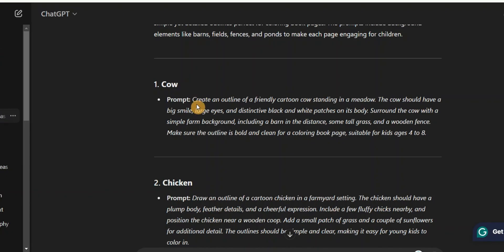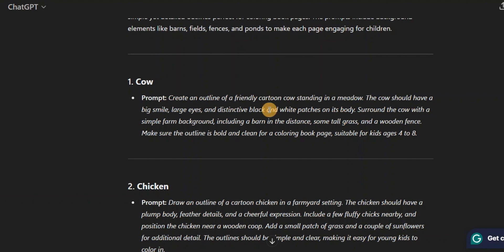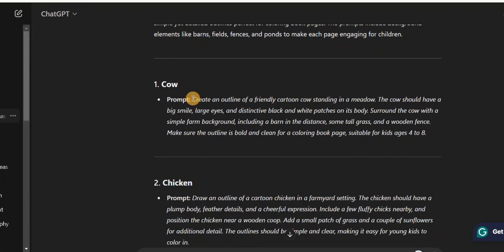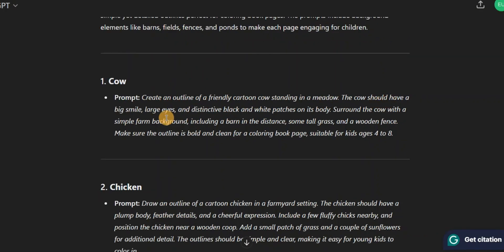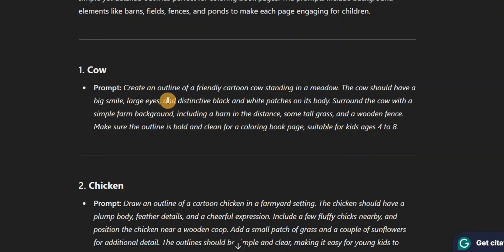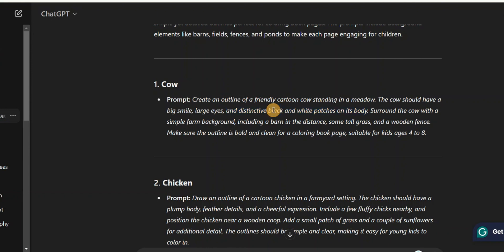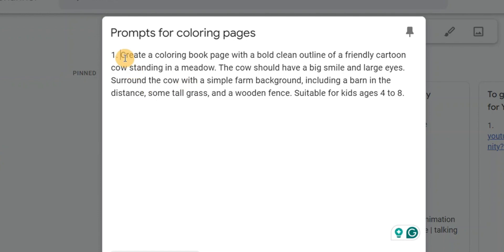One thing to note is that ChatGPT has given you its prompt, but you can actually edit it a little bit to get what you want. For example, it says 'the cow should have distinctive black and white patches on its body' — I'm going to remove that part, because why would a coloring page have distinctive black and white patches? That's why I said you should edit the prompt to get the best results. After editing, this is what I finally came up with.